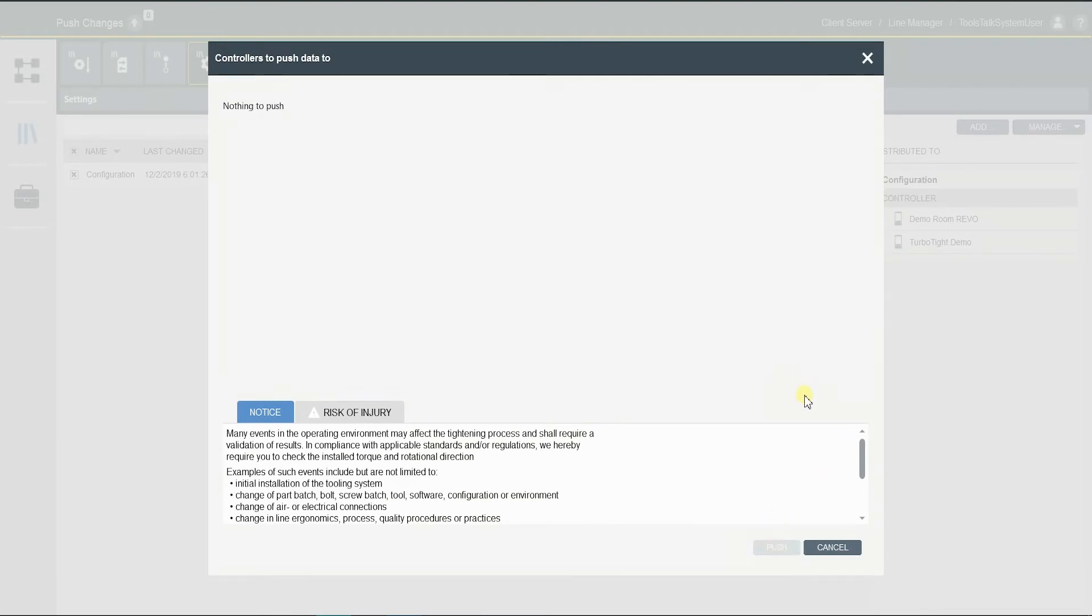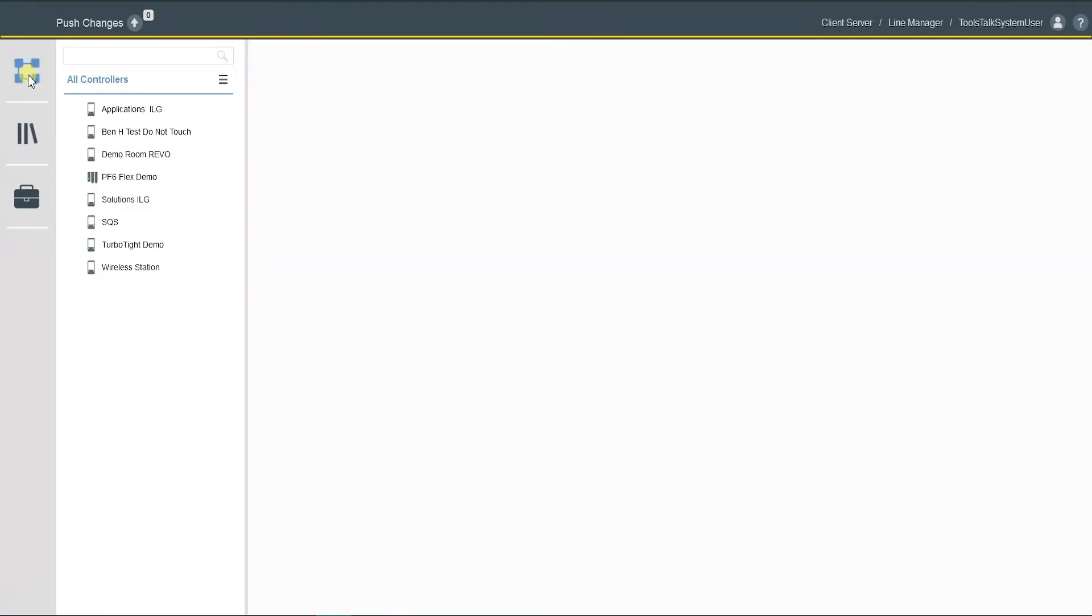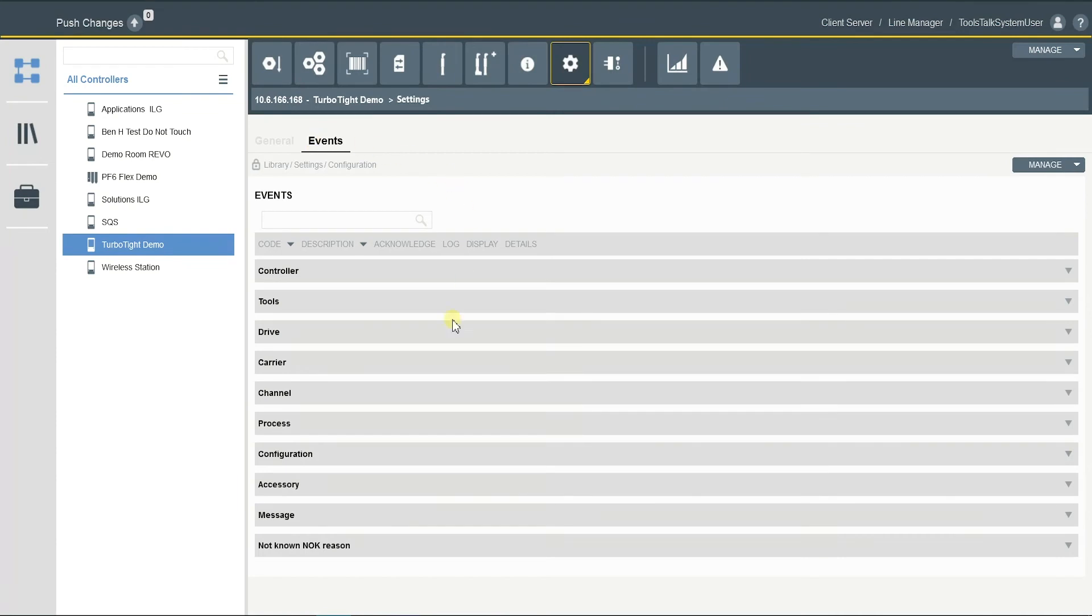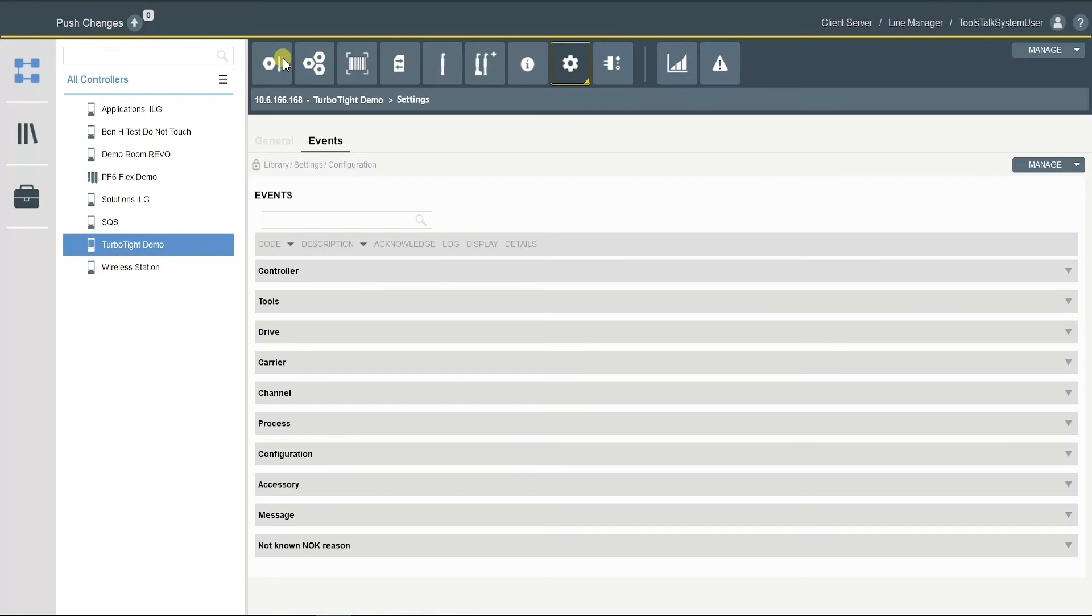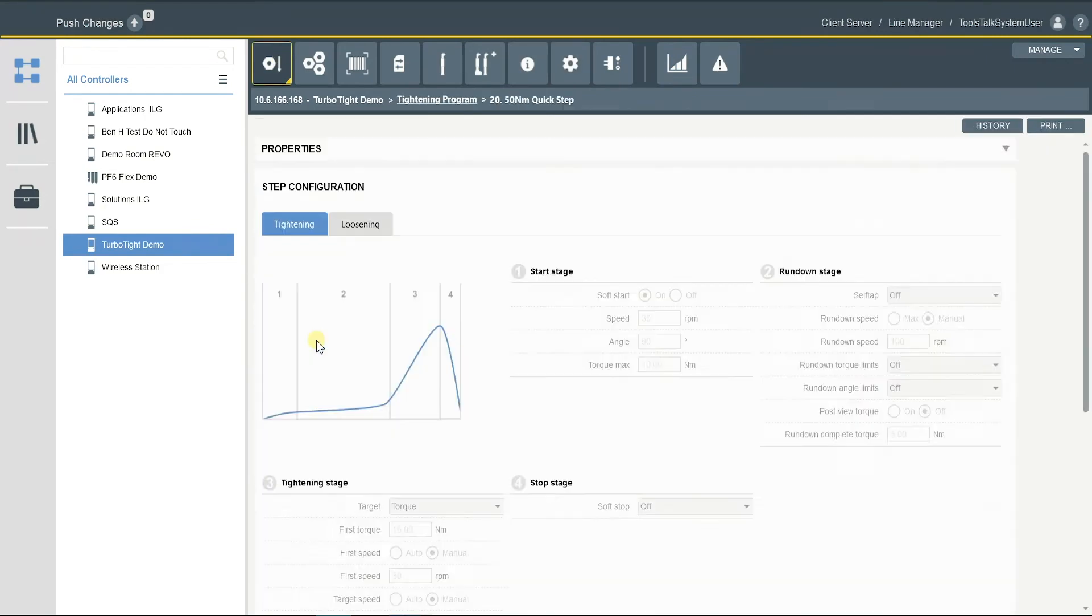So remember, all these programs added from the global template cannot be edited. So in the settings here, you can see it's locked, all grayed out, as well as the tightening program.